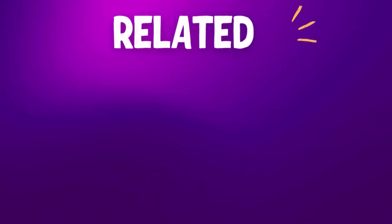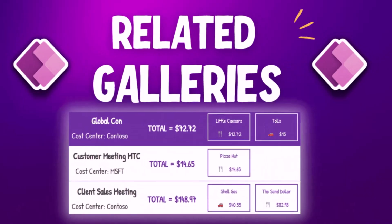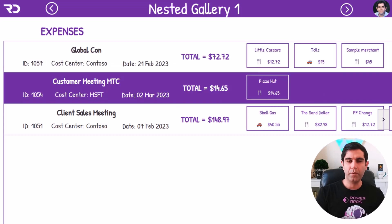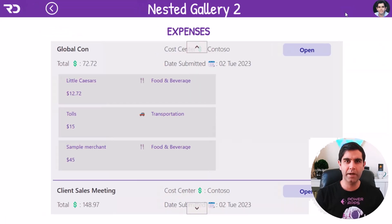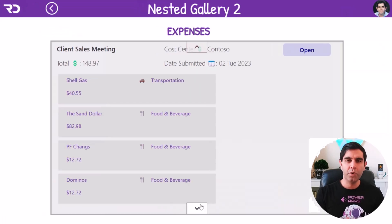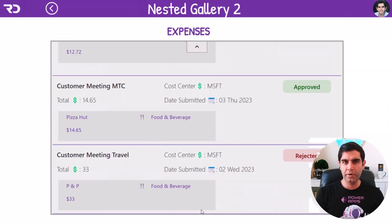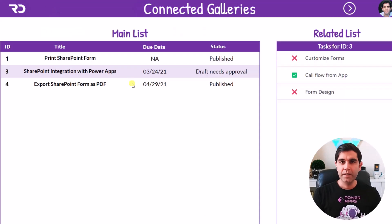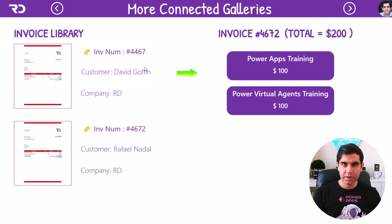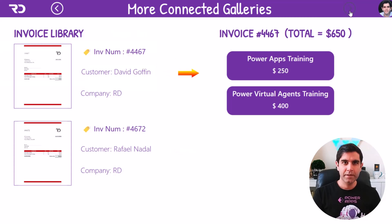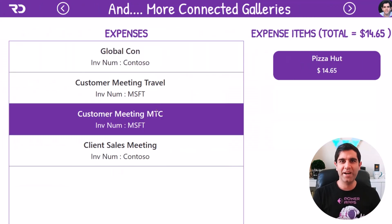Hello everyone. In this video I will show you how we can create connected galleries in Power Apps. Various use cases require us to create connections or relations between tables in our data source. I'll show how we can take advantage of those relationships, connect galleries, create nested galleries, horizontal or vertical, and more. Let's check it out in action.